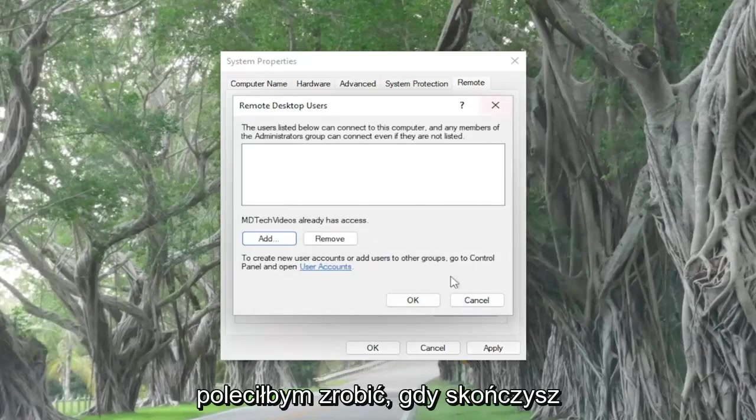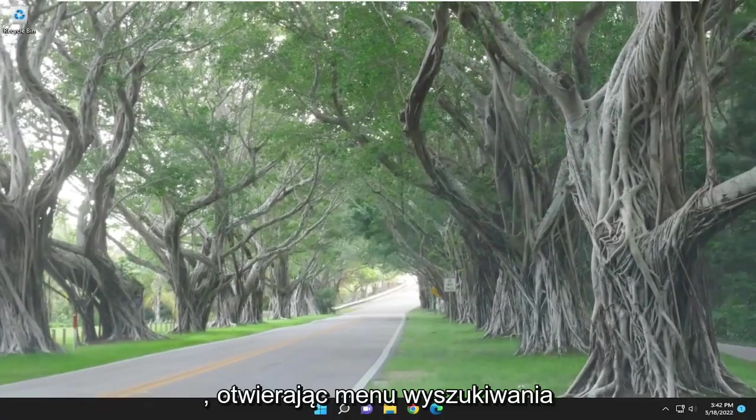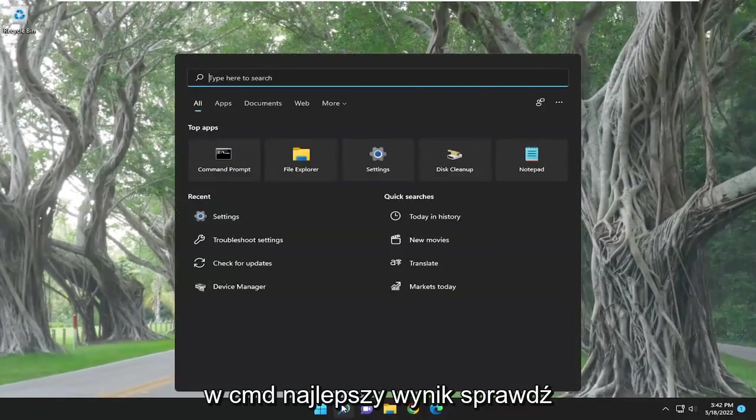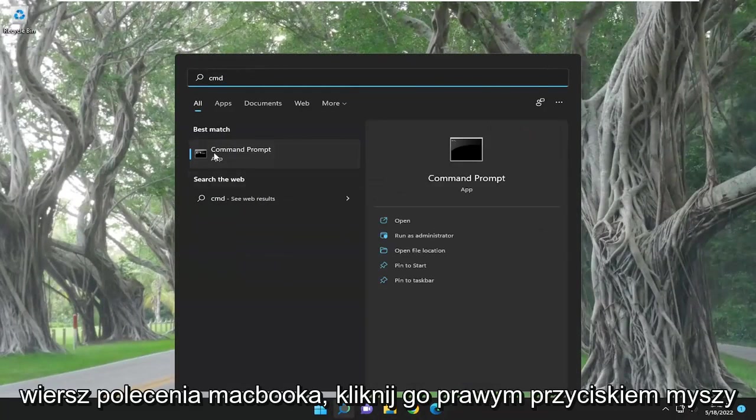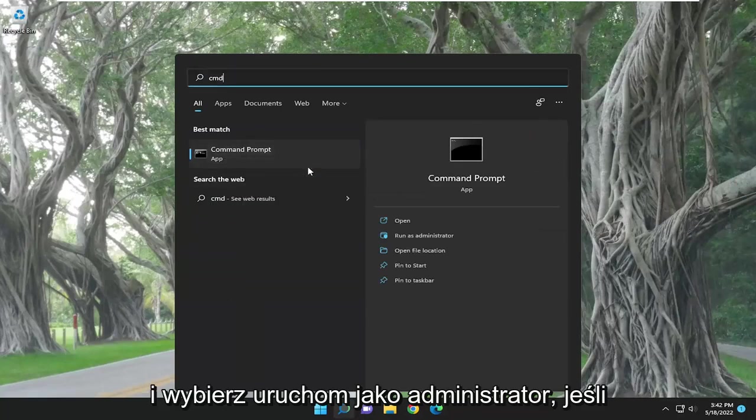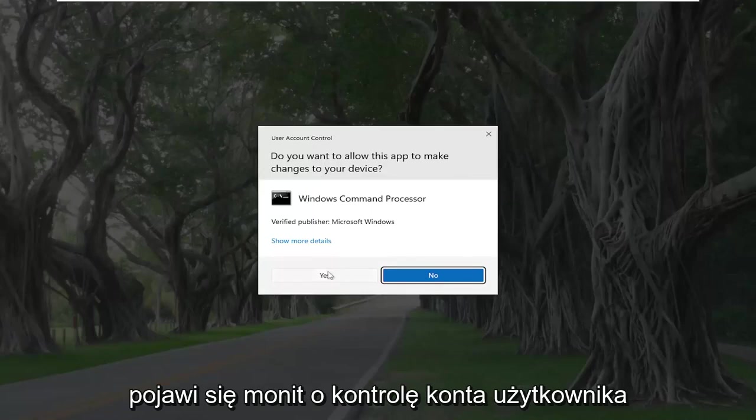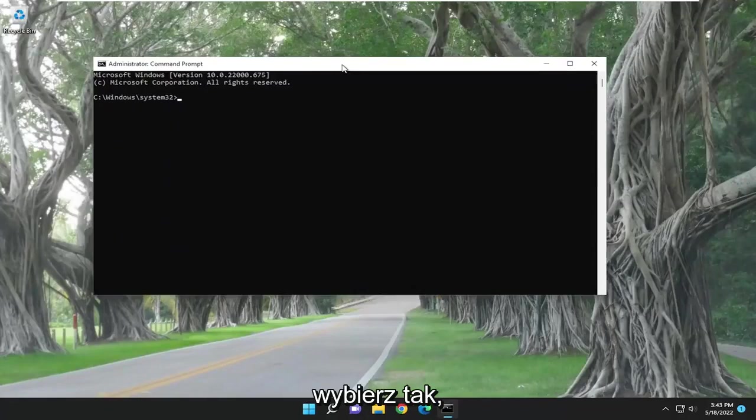Something else I'd also recommend doing once you're done with that is opening up the search menu. Type in cmd. Best result to come back with command prompt. Right-click on it and select run as administrator. If you receive the user account control prompt, select yes.